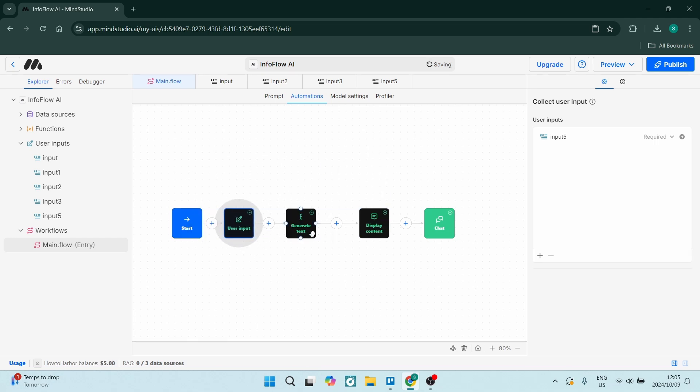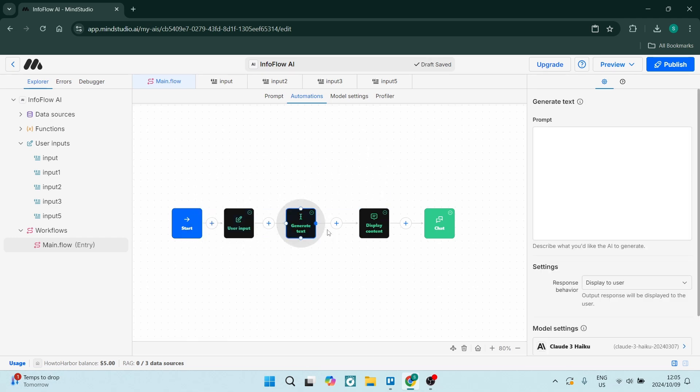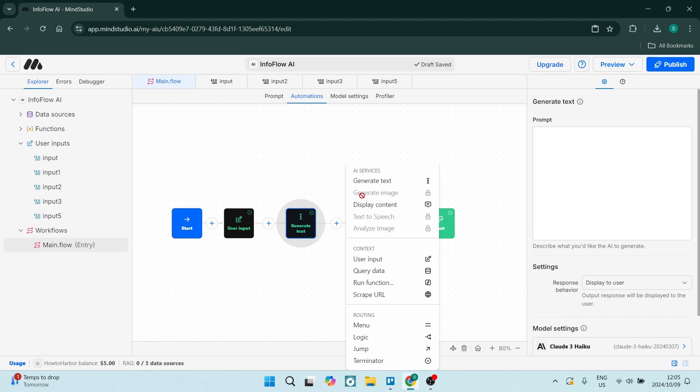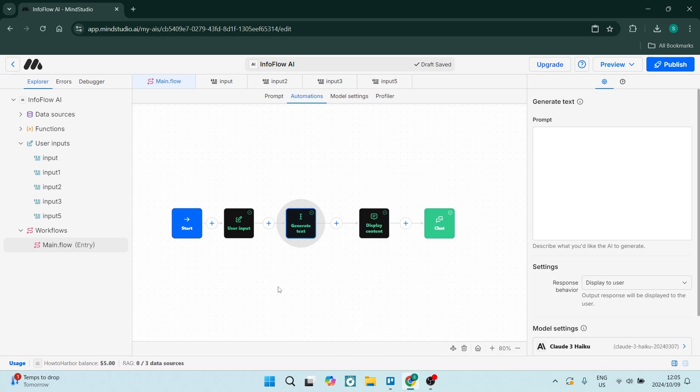As I said, you can use this area over here. You can move these blocks around and there's quite a few options. If you hit the plus icon here there are AI services, there's context, and then there's routing which will allow you to extract or allow you to move around. So there's quite a few different options and you can really get creative when doing this.